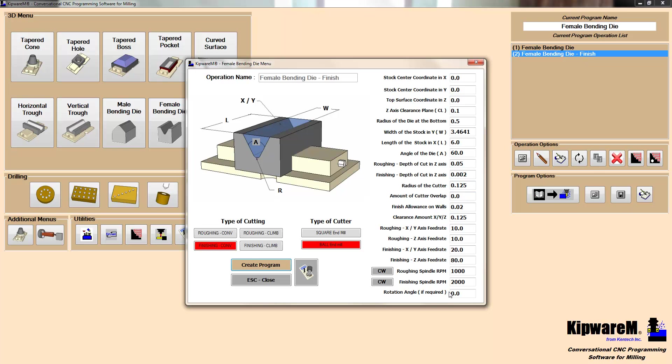One other thing to note is in most of the Kipware M menus, we have a rotation angle. So if this die was set off at an angle for some odd reason, basically just enter the angle here, and then again, Kipware M is going to do all the work, going to rotate everything, and give you this bending die shape off at a particular angle.